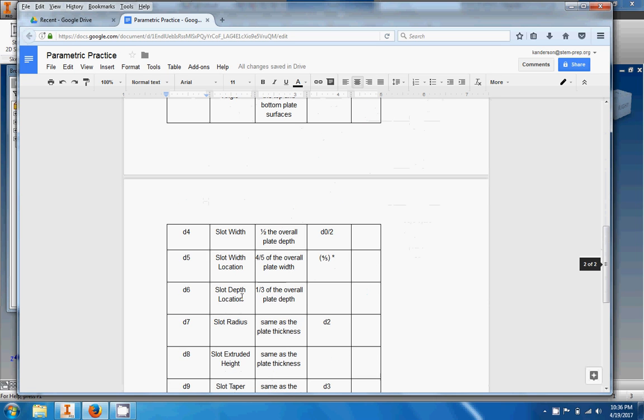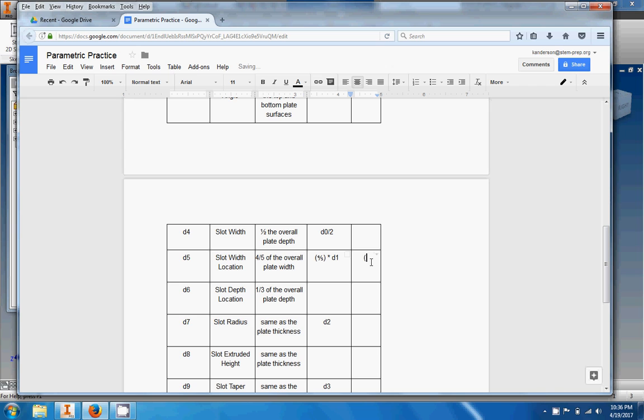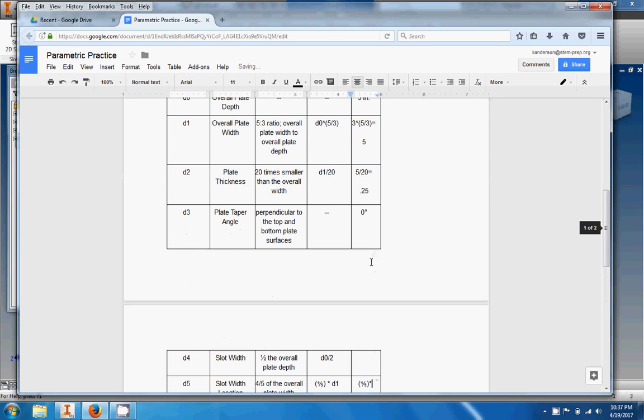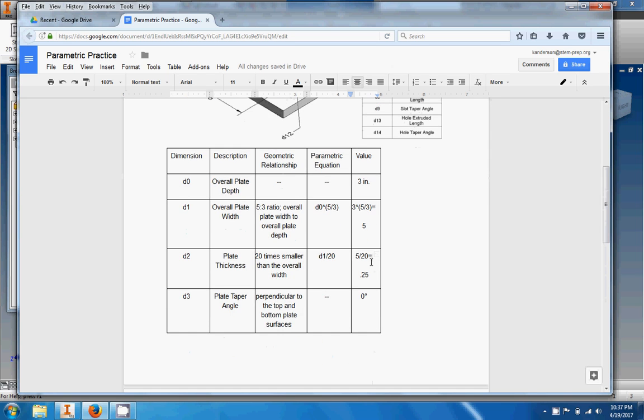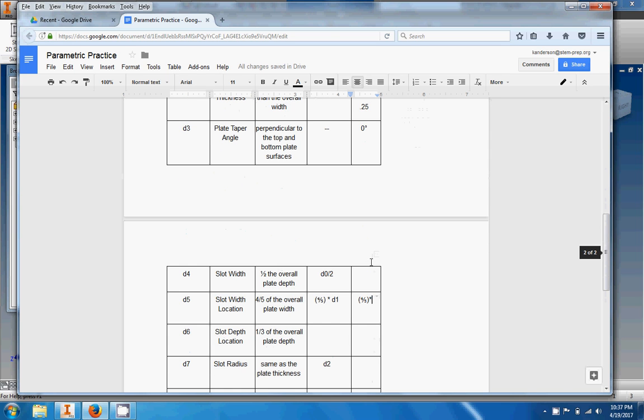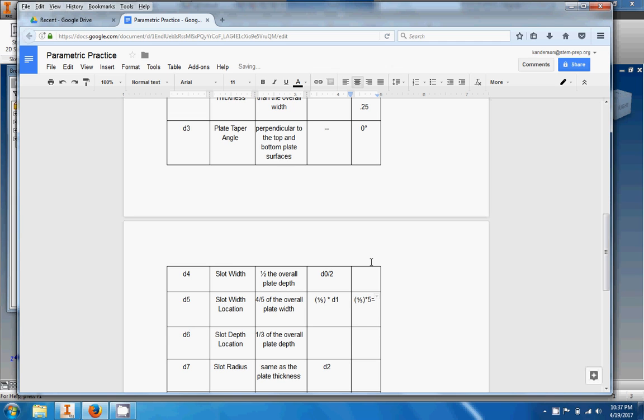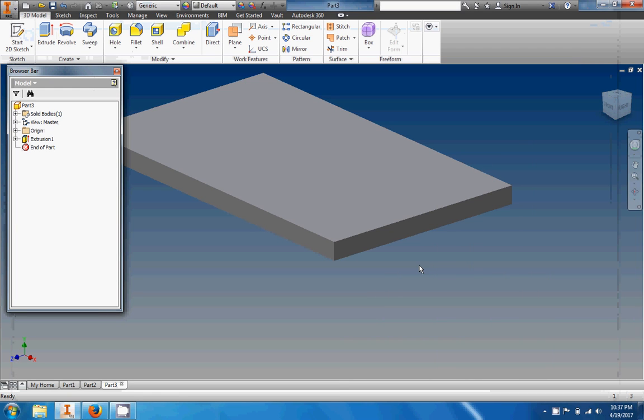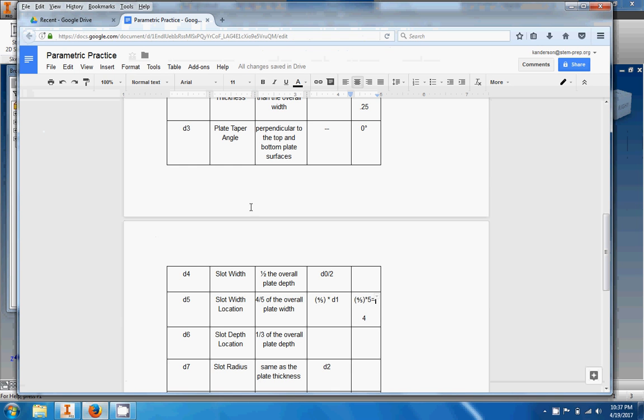Oh cool, it's a little equation for me. Times the overall plate width. So if you look back up here, the overall plate width is represented by dimension d1. So I'm just going to type in four-fifths times d1. And then right here, four-fifths, four divided by five times d1 was five, times five, and that equals of course four. So there you go, that's how you do it.